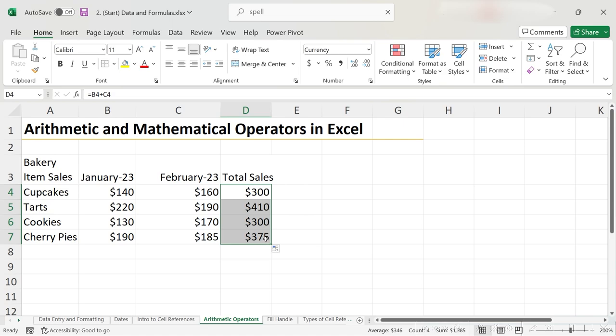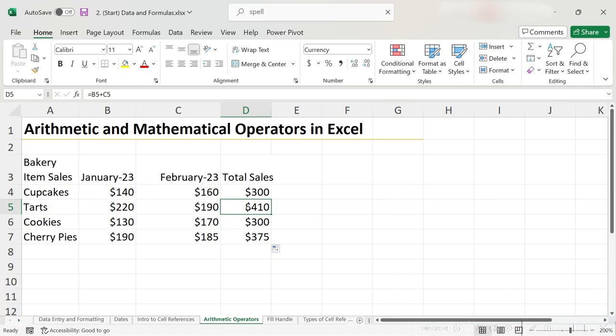We can see that Excel has populated the sums of each row. Now, we should check to make sure that Excel is doing these calculations correctly. The best way to check your work in Excel is to check the cells that your calculation is referencing.